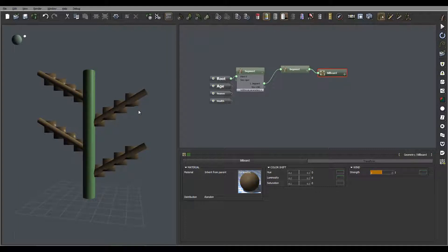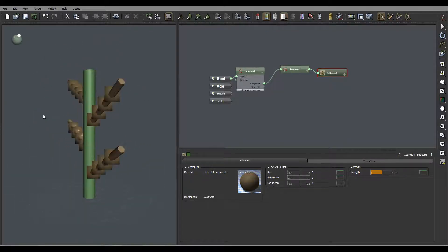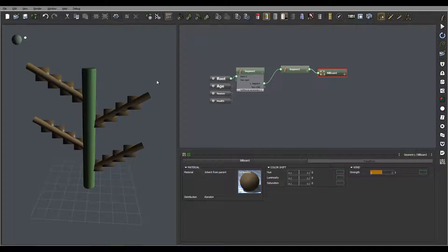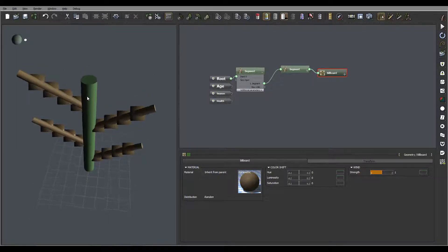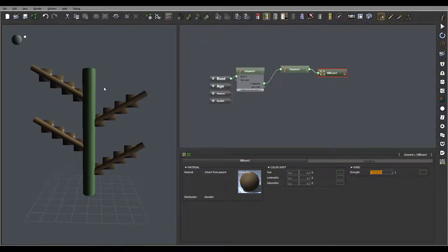The biggest plus of the billboard is the amount of polygons, because this is just a square that always faces the camera. We can apply a material that simulates leaves, and however we move the camera, it's always facing us, so we'll see the leaves all around. However, the minus is that because it's always facing you, you won't see the side of the leaf.